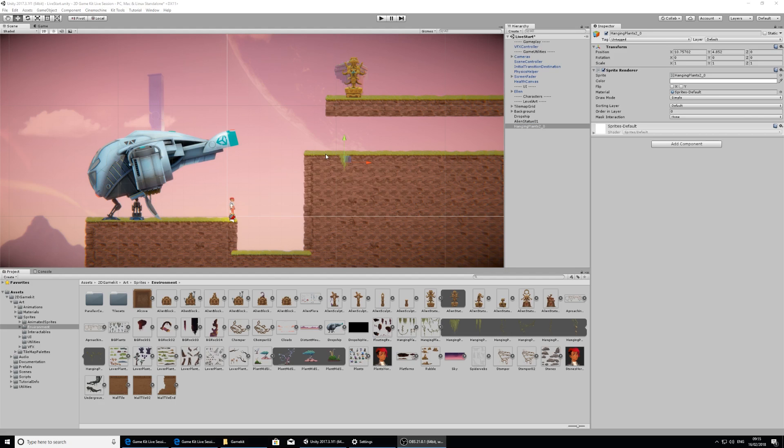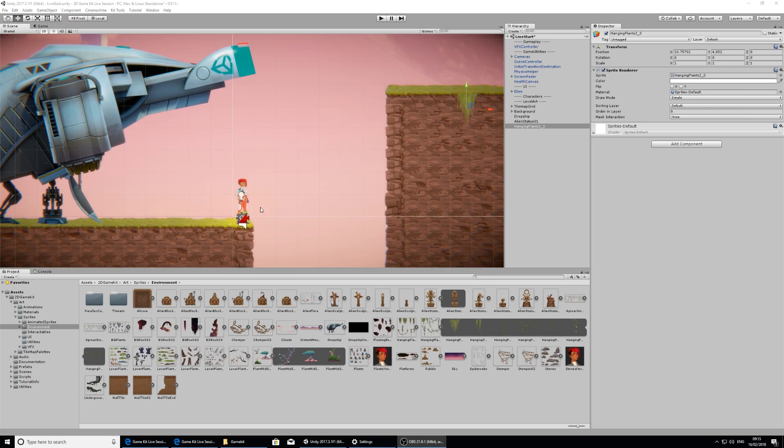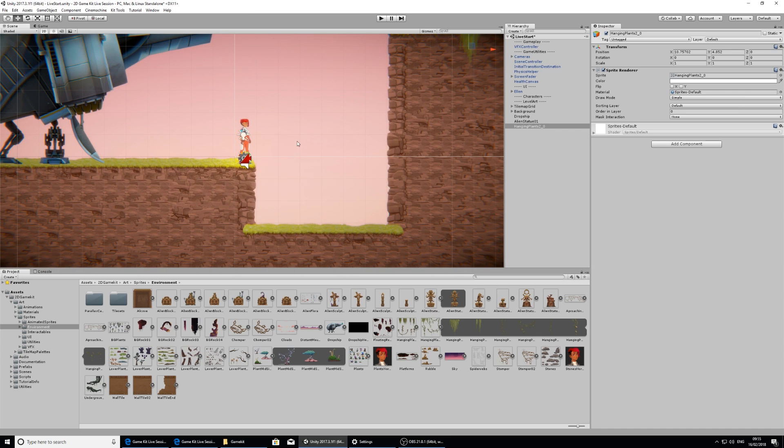Now we're going to take a look at Ellen, who is our hero character and how she's put together, and then we'll also look at putting in the first peril in our game level.